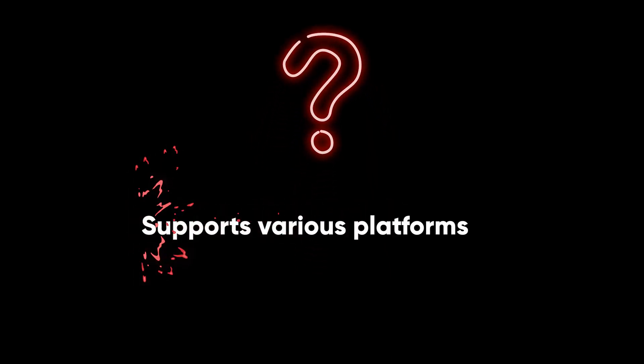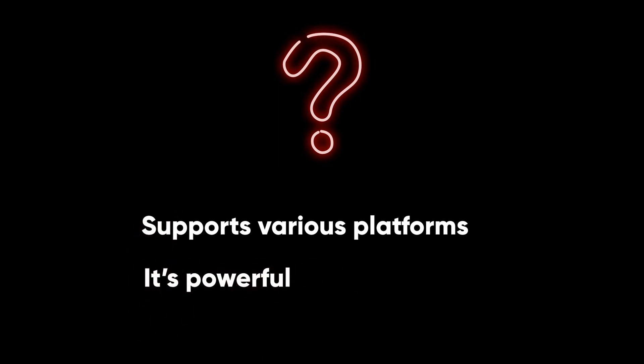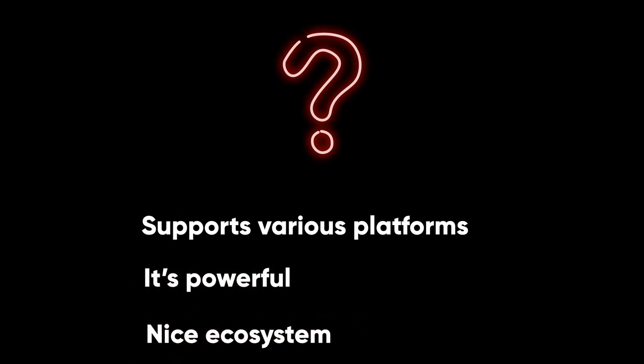So why Angular? Well, because it's supported on various platforms: web, mobile, desktop native. It's powerful, modern, has nice ecosystem. And it's just cool. Not convinced? Let me give you some facts.